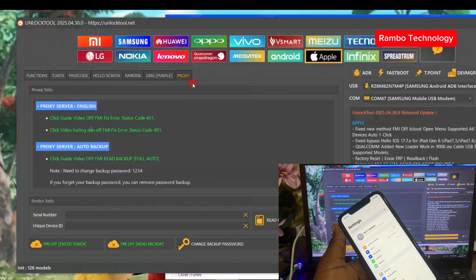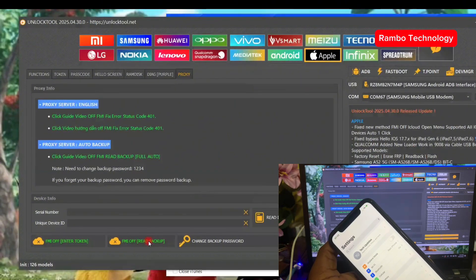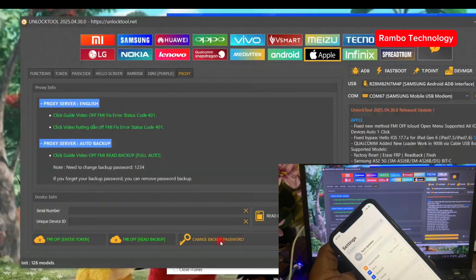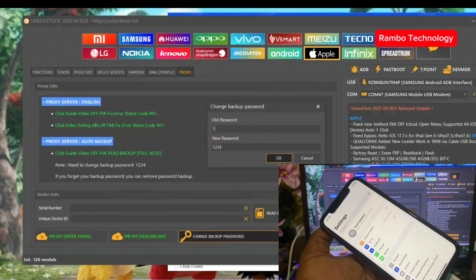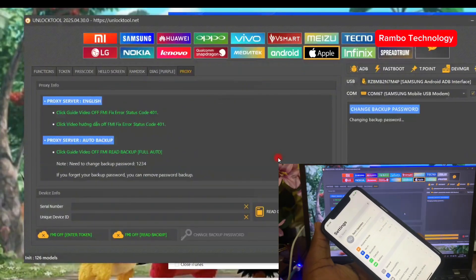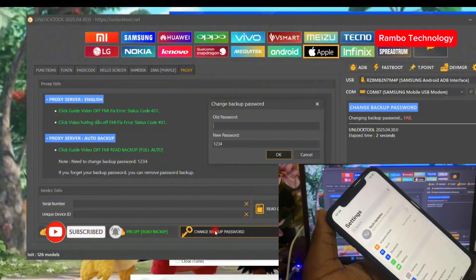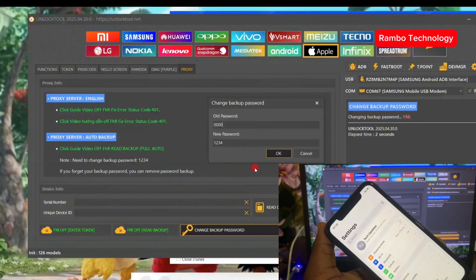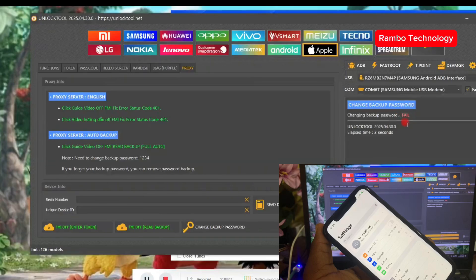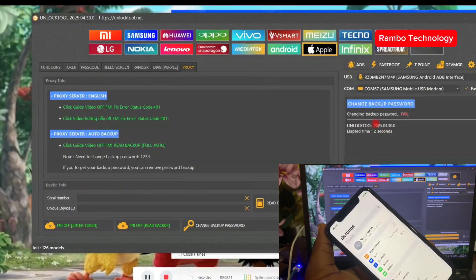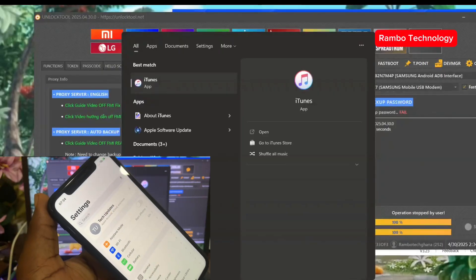The proxy is already on. We're going to click on 'FMI Read Backup', but first we have to change the backup password. Click on 'Backup Password' and type in 1234, then select OK. If that fails, try 0000. If the backup password change is still not working, go to iTunes and create a backup for the device.